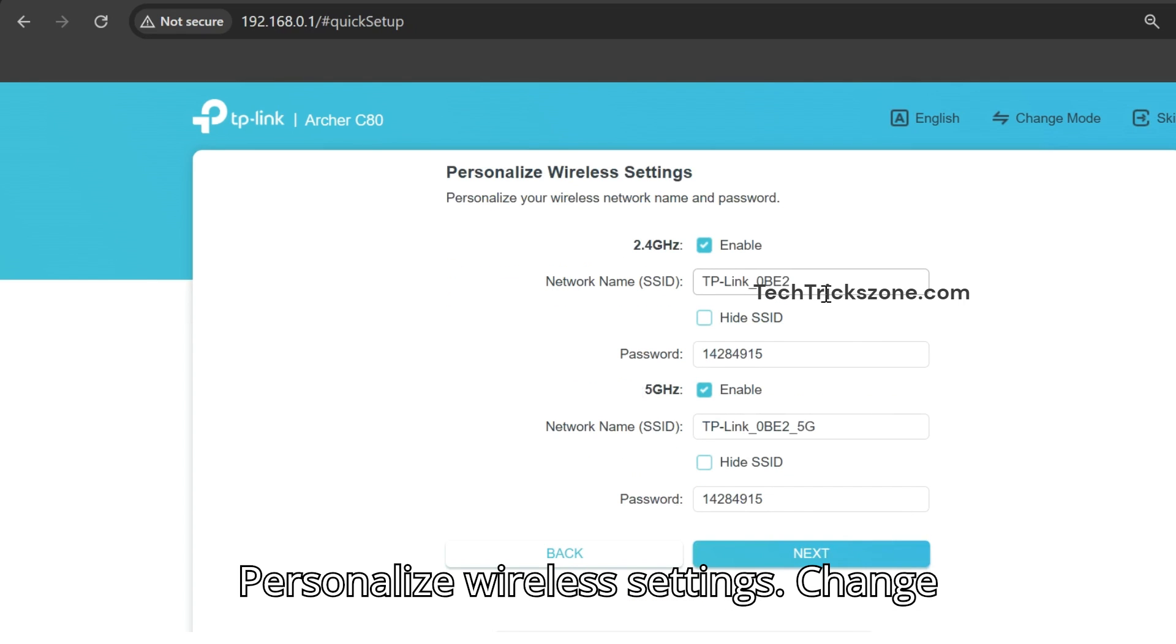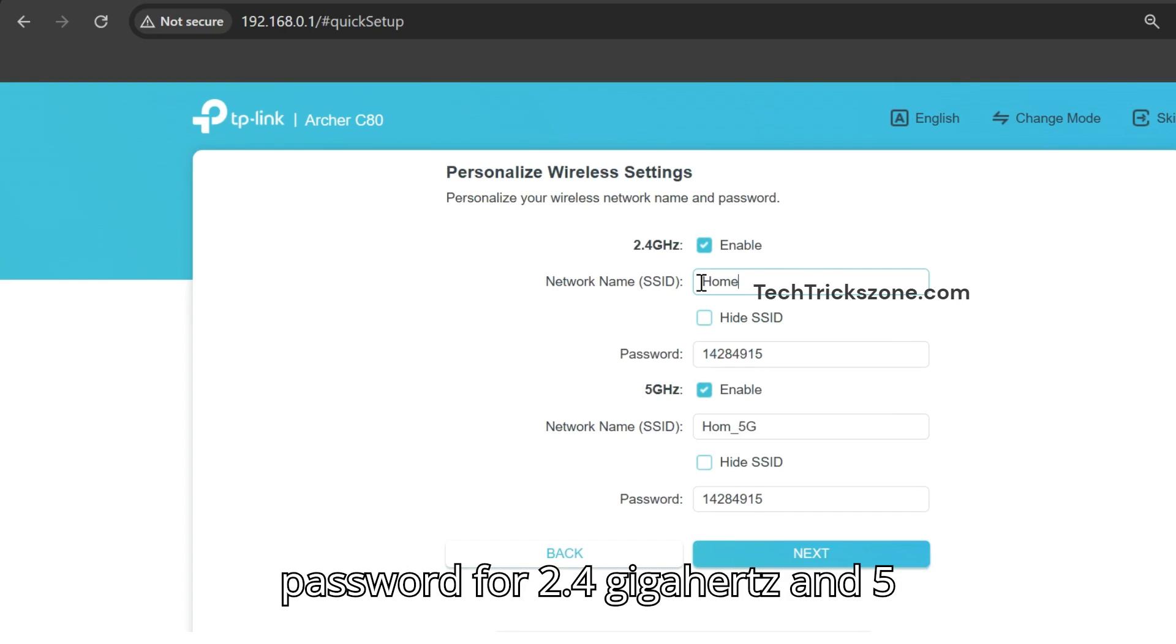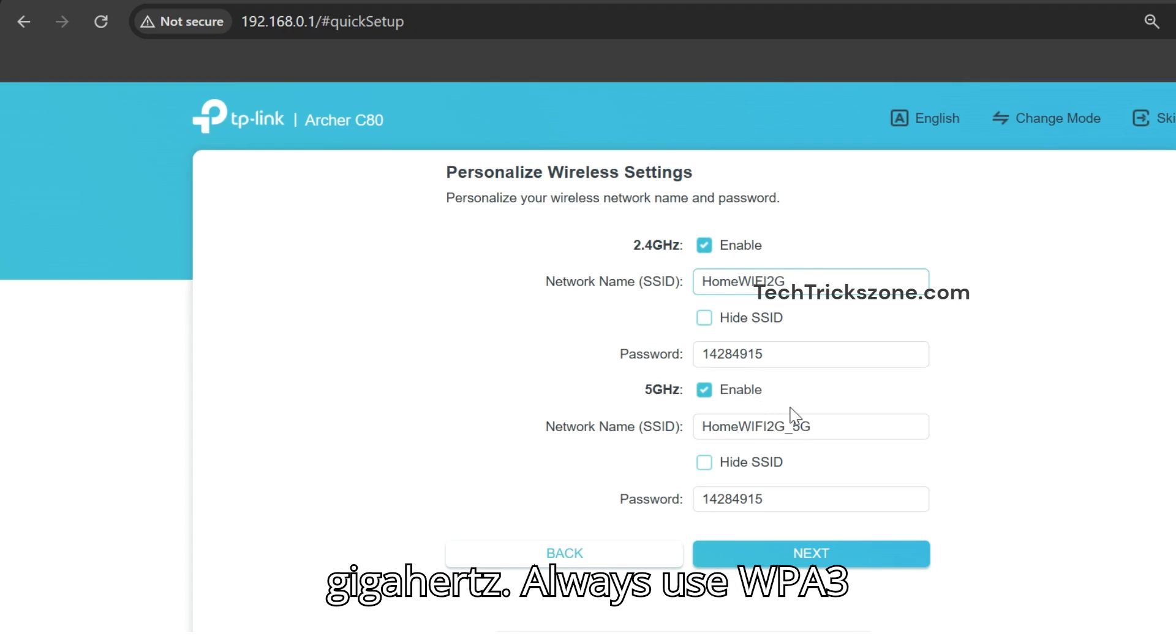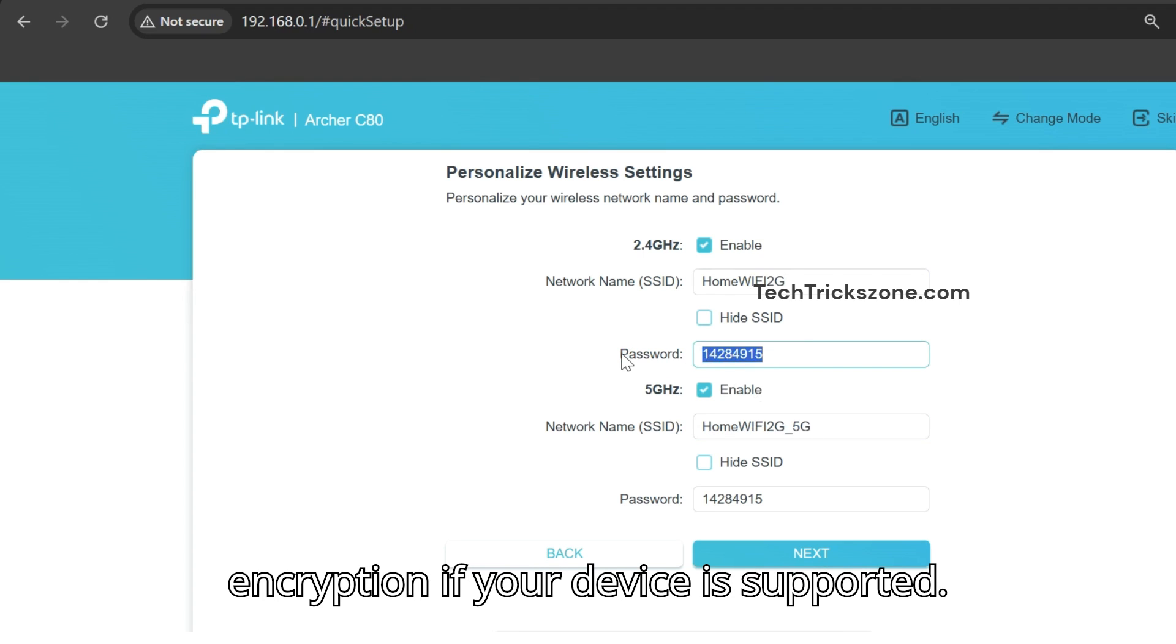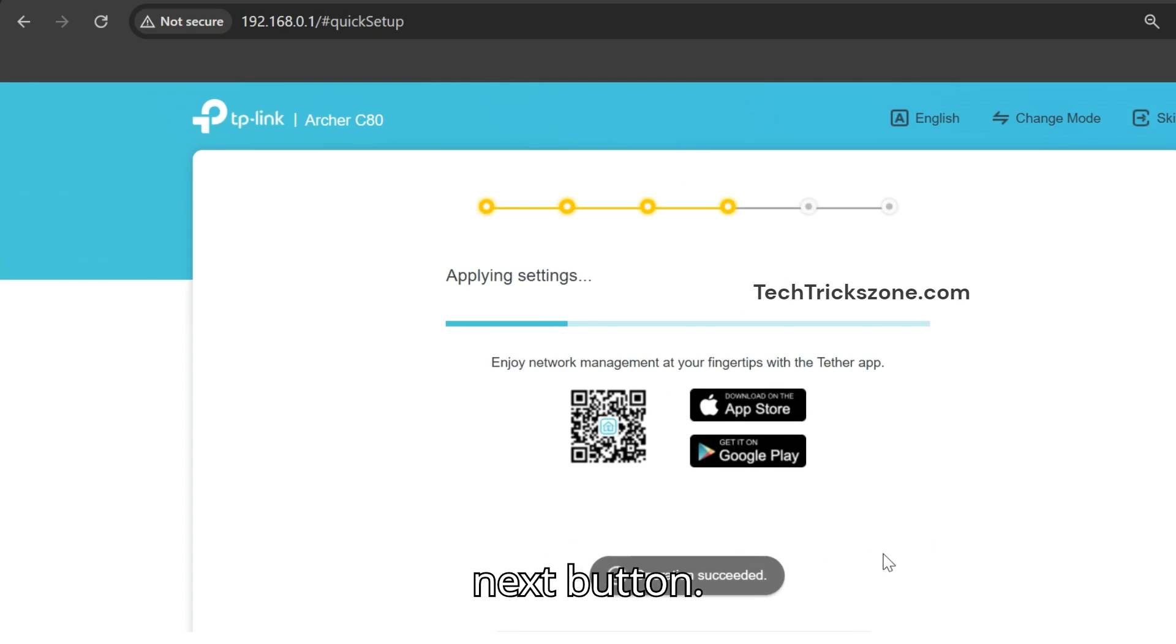Personalize wireless settings. Change Wi-Fi network name and set a strong password for 2.4 GHz and 5 GHz. Always use WPA-3 encryption if your device is supported. After changing SSID and password, press next.